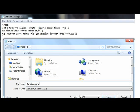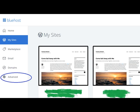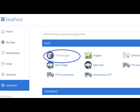In Bluehost Portal, you click on Advanced, then File Manager.